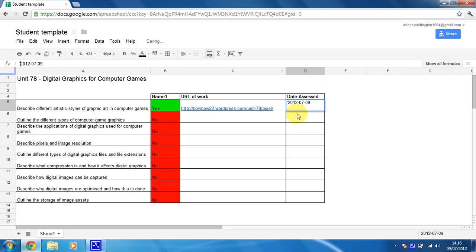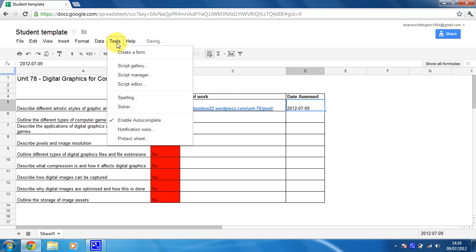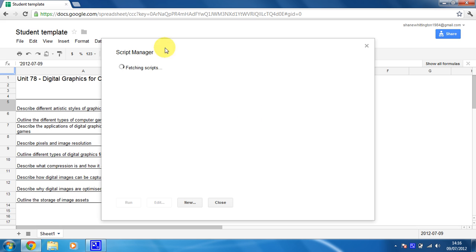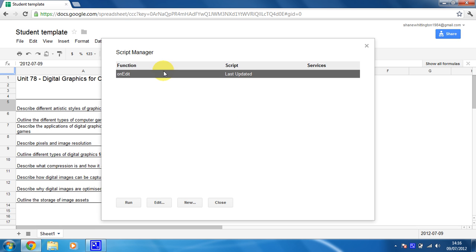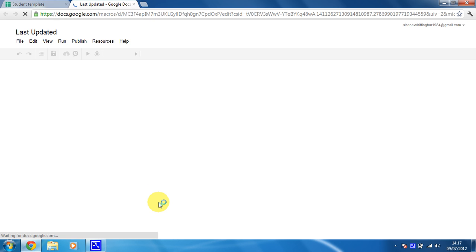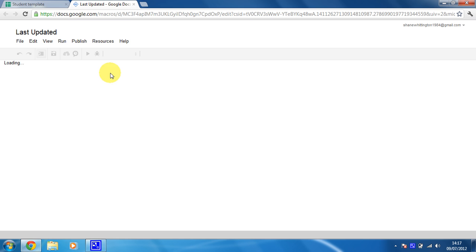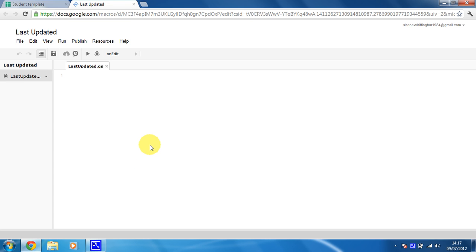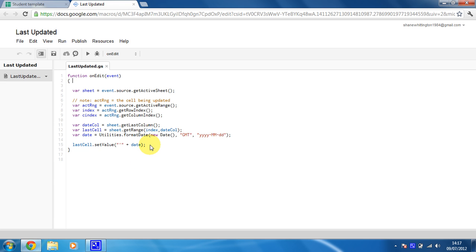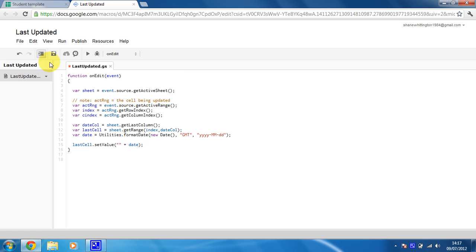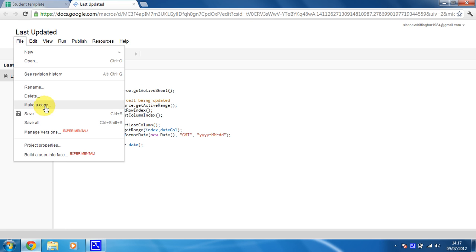So to edit the script you need to just click on tools again and now you're going to go to the script manager, which allows you to manage any of the scripts that are currently running on your spreadsheet, so I've got this one edit that I've just installed. So I'm going to click on edit and it's a very quick update. I know nothing about scripting and I found this in about five seconds. If you just look at the bottom here, last cell set value, it's actually telling it here to add an apostrophe then the date. Well, I don't want the apostrophe so I'm going to delete that and then file save.